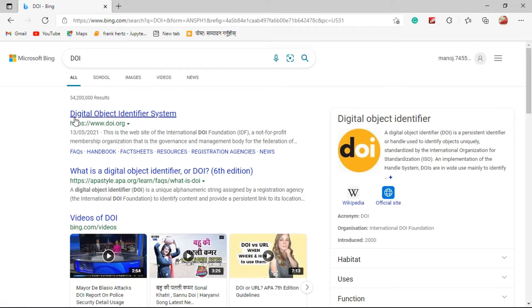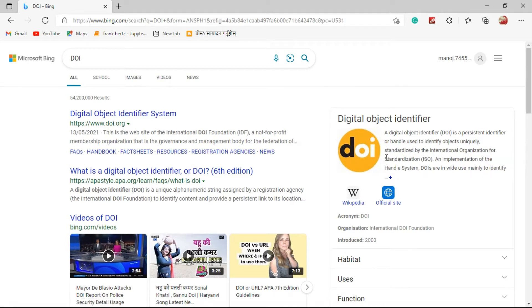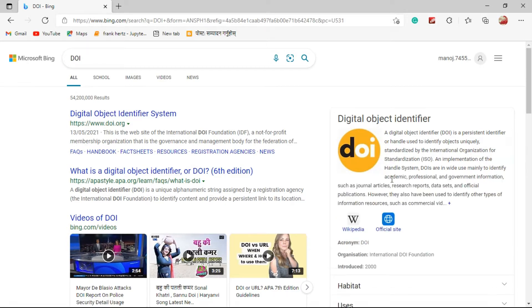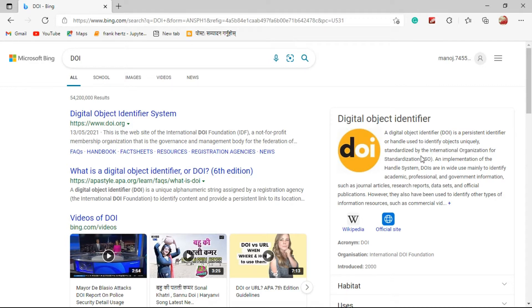On Wikipedia you can find the definition of DOI as: a digital object identifier is a persistent identifier or handle used to identify objects uniquely, standardized by the International Organization for Standardization.